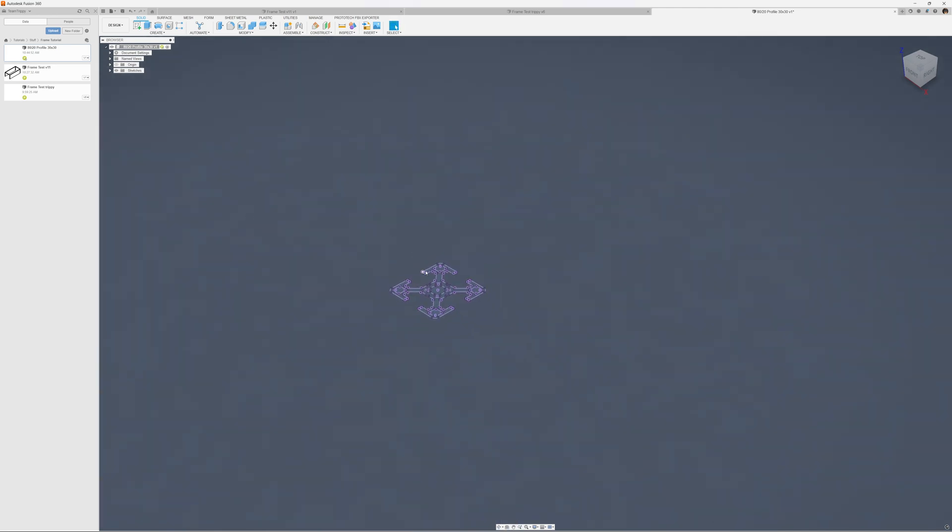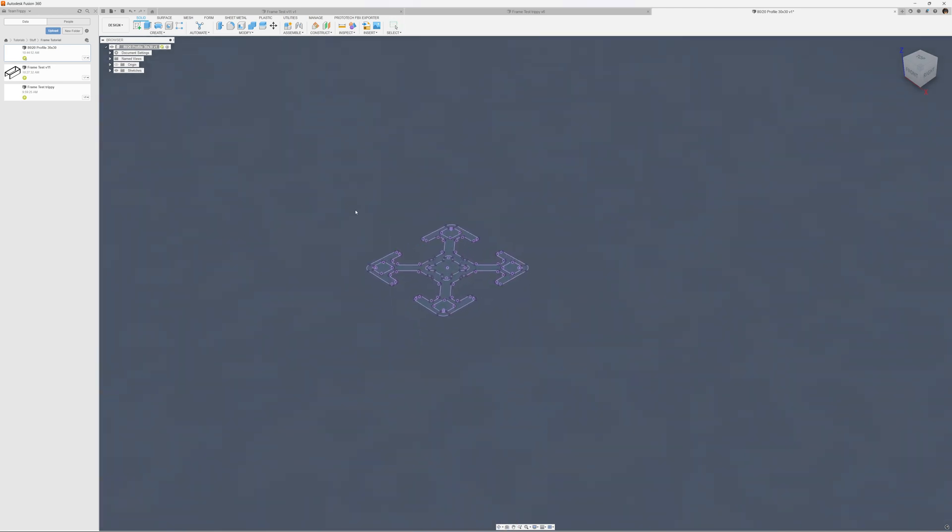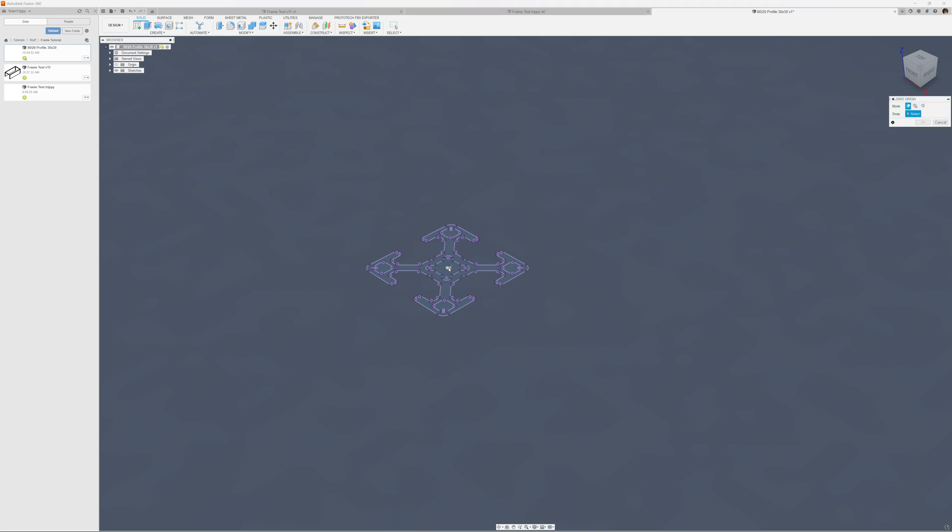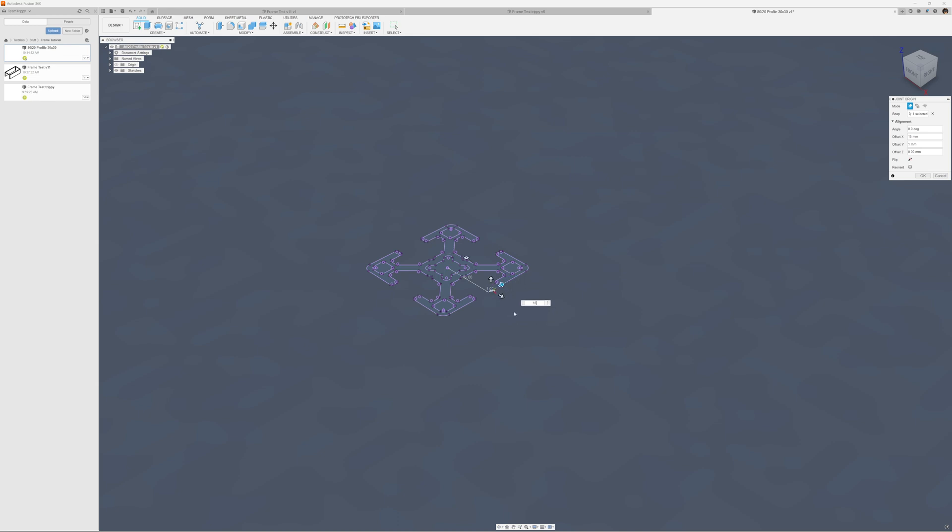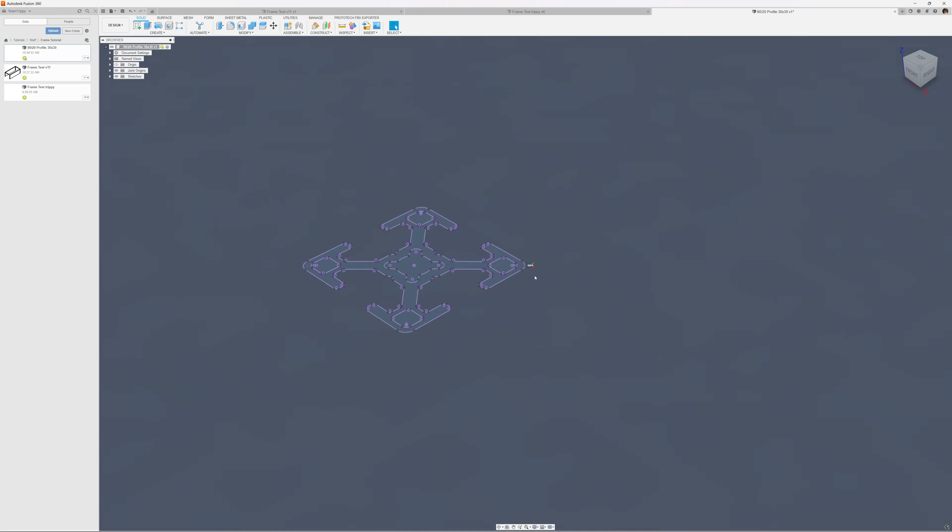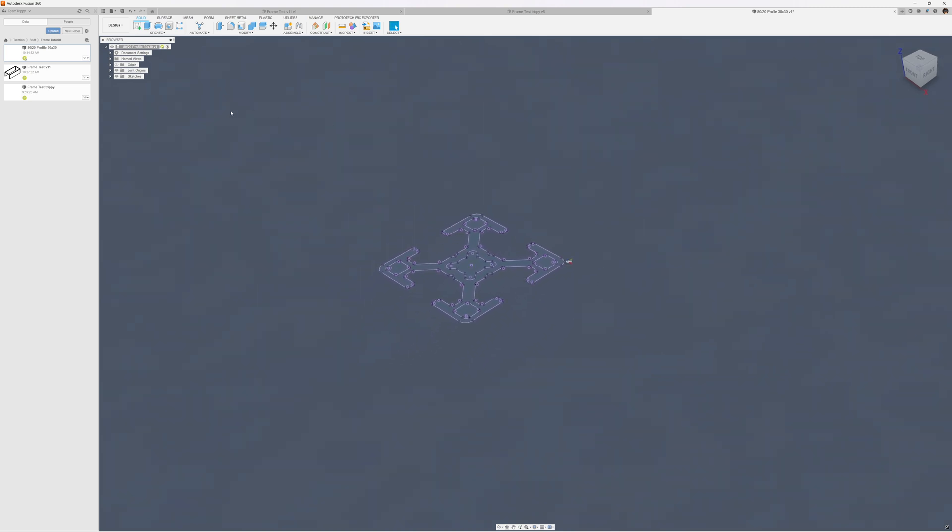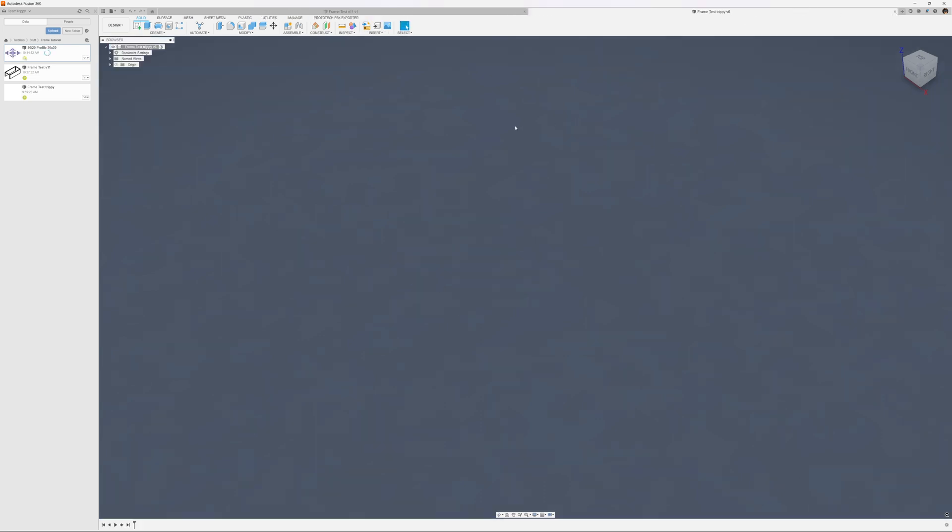For assembly purposes I will create one joint origin. If you want this to be a more universal component you might want to create more than one joint origin. I'm just going to snap it to the middle. This is the 30 by 30 millimeter profile size, so from the middle it's 15 by 15 millimeters. I'll offset that joint origin. That's all I'm going to do for this particular design. I'm going to save that and close it out.